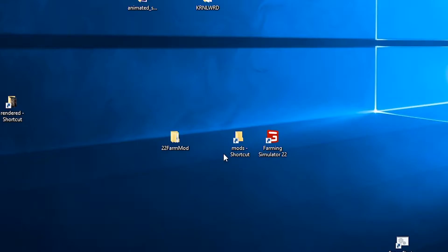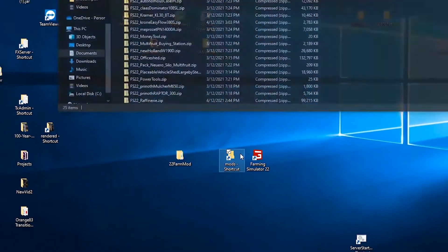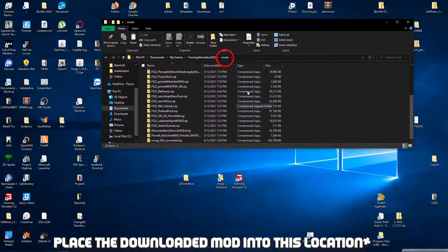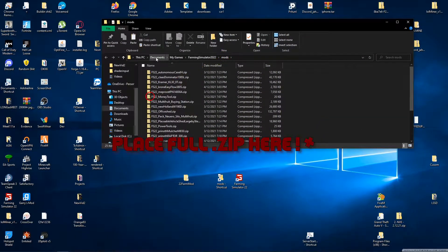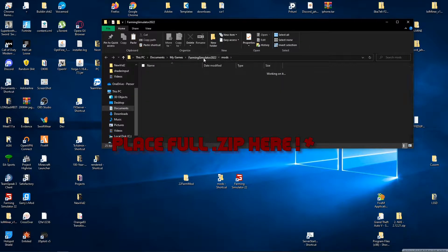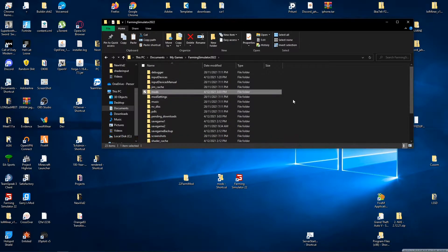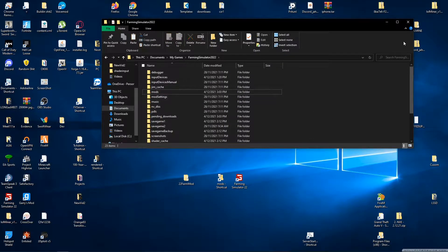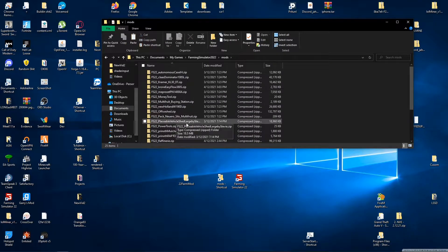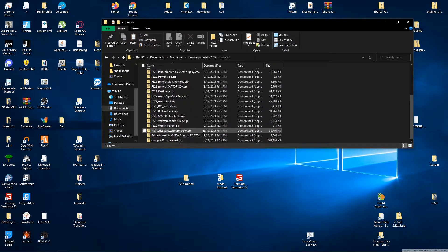I normally put it next to my shortcuts for my mods. This is where you want to install your mods — so you want to go to This PC, Documents, My Games, Farming Simulator 2020, Mods. If you do not have a mods folder, just create one. Make sure it's the exact same name as this, otherwise it will not work. Once you put it in your mods folder, like all these files, make sure it stays as a zip. Do not unzip it.